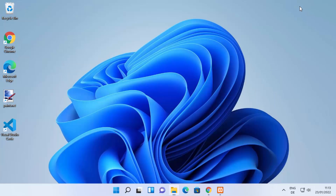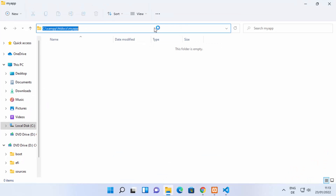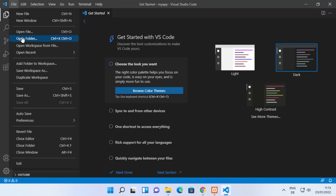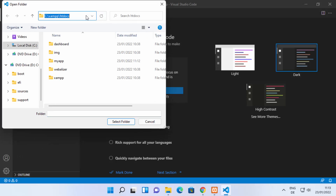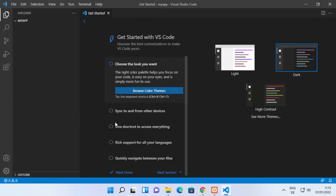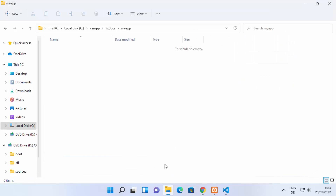Alternatively, if you don't want to open it from here, you can open Visual Studio Code first, copy the path of the folder you just created, then click on File, then Open Folder, paste the path, and click Select Folder — which will open the same folder.